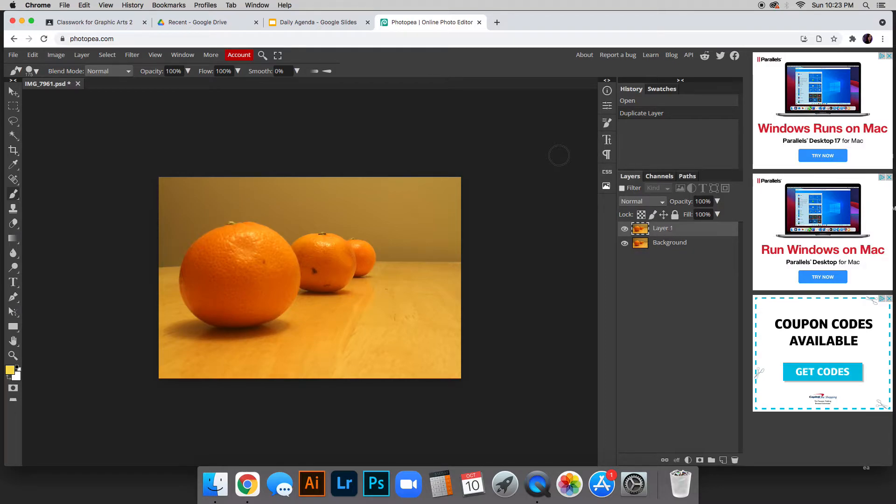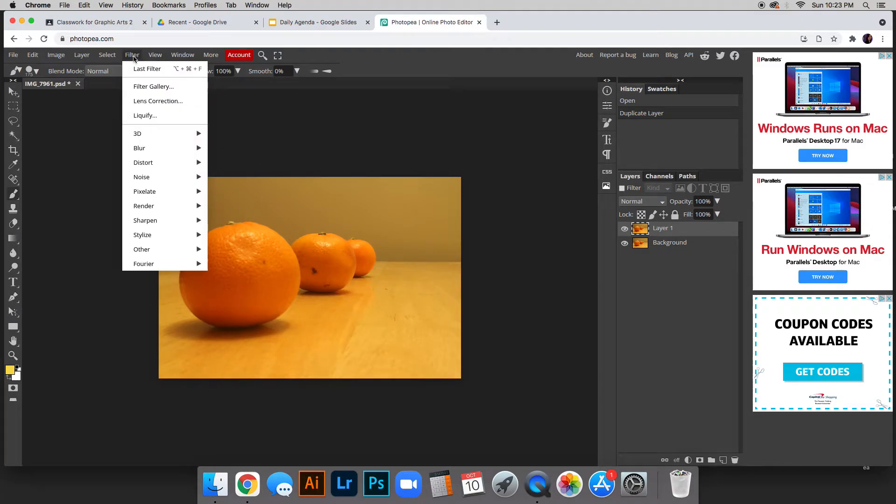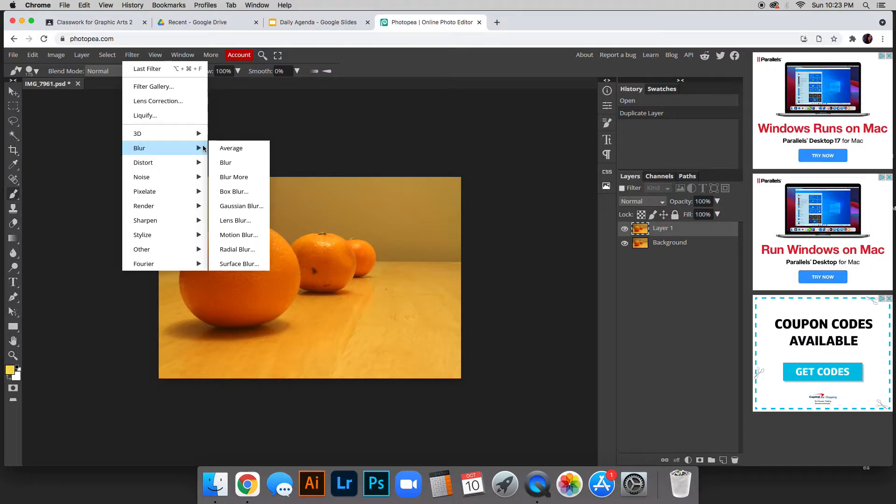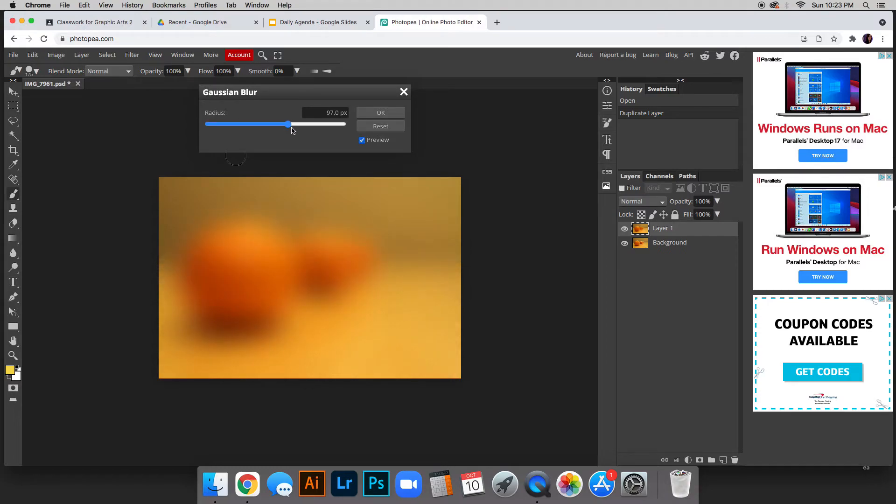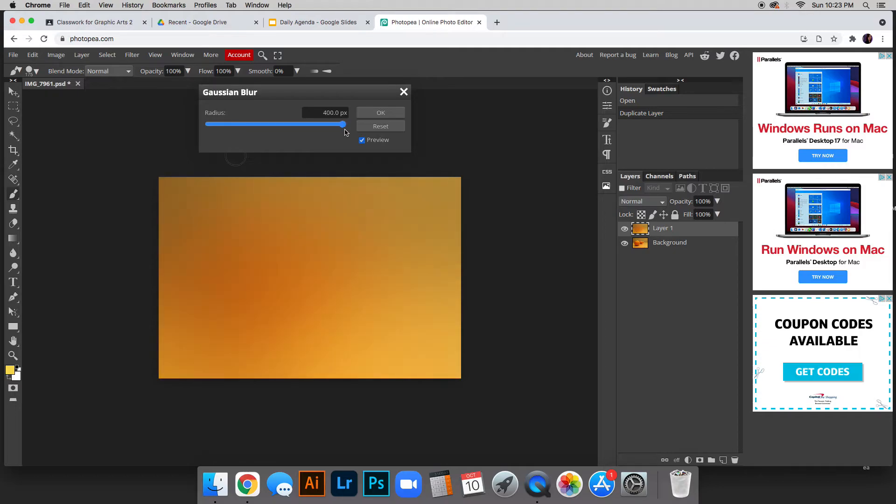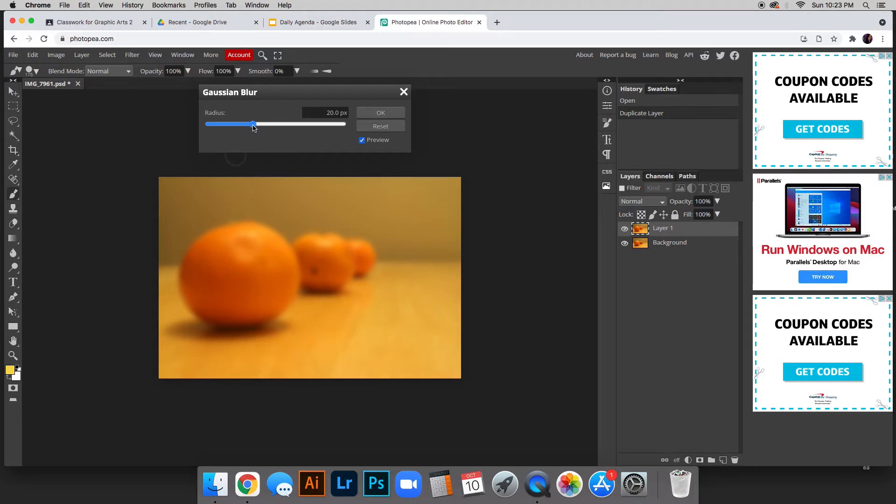The next thing we're going to do is blur this picture. Up here at the top go ahead and click Filter, and then Blur, and we're going to do Gaussian Blur. When you toggle with this bar you can see it gets blurrier and blurrier. You're going to choose what you're going to do - probably not this - I would stick to maybe something in this range, but you decide how blurry you want it to be.